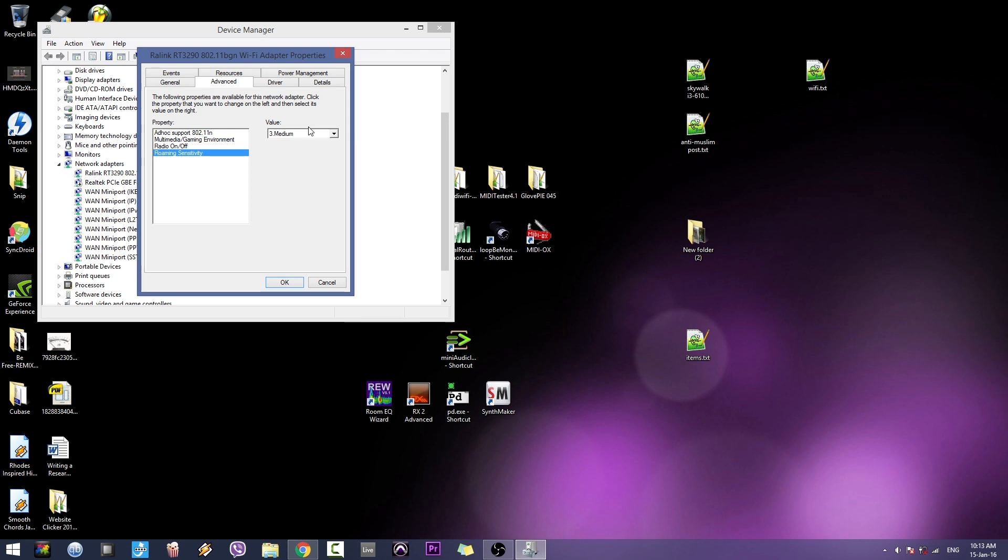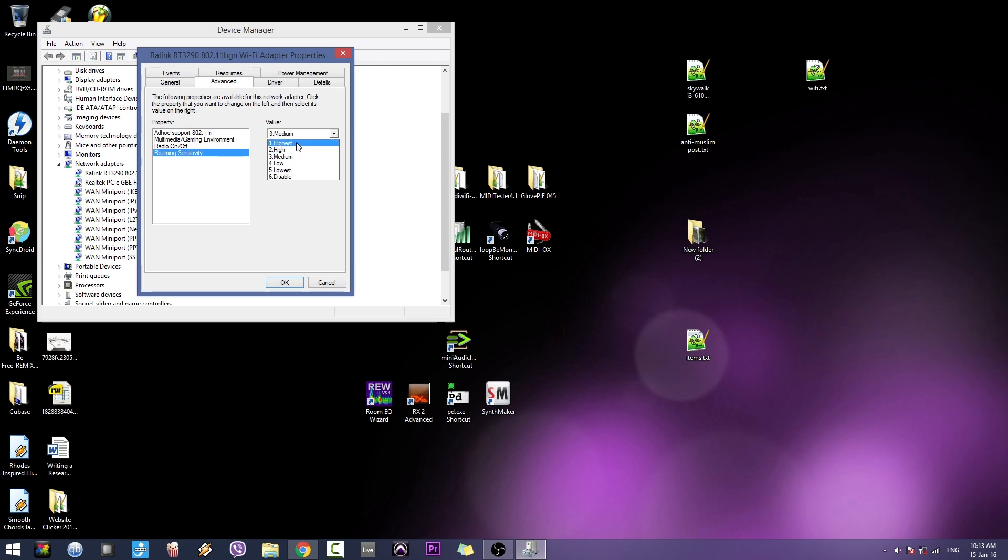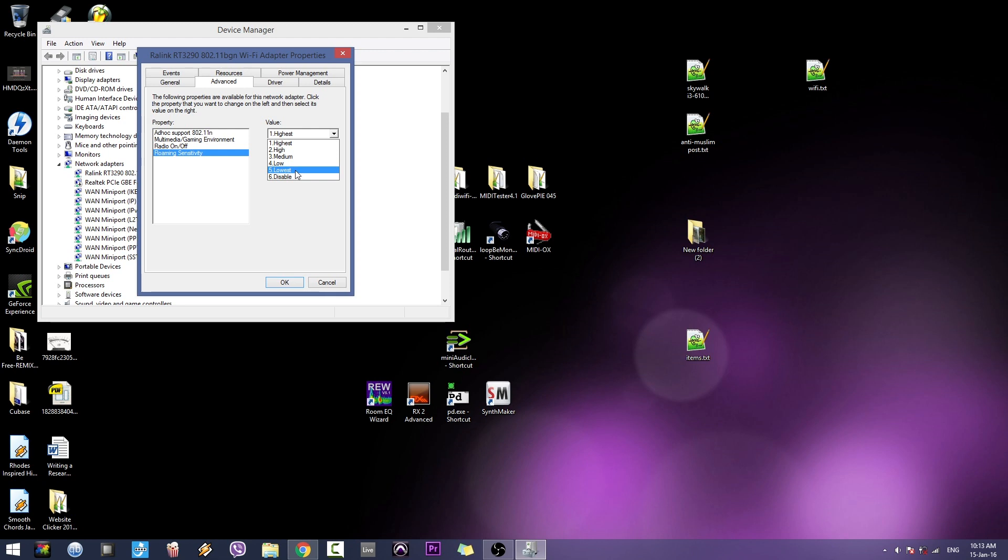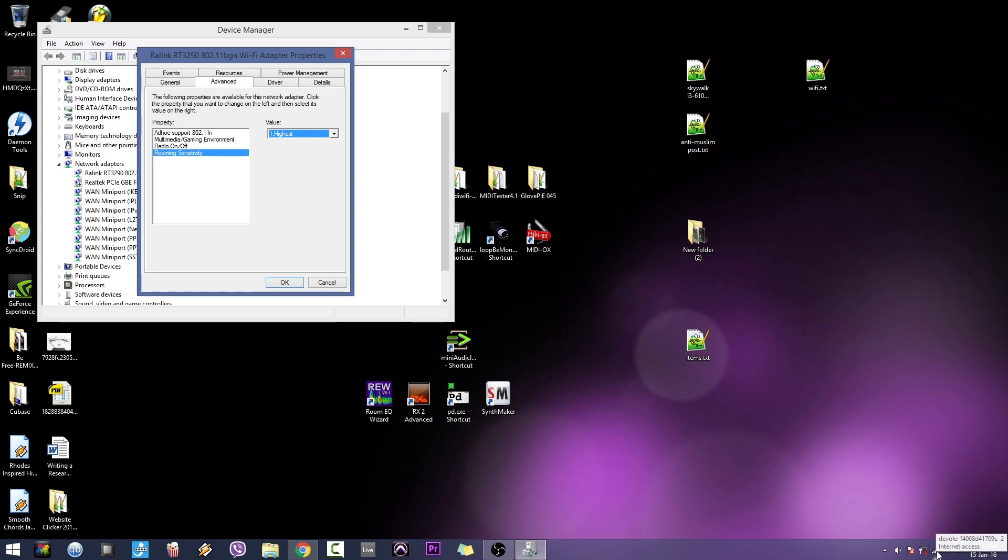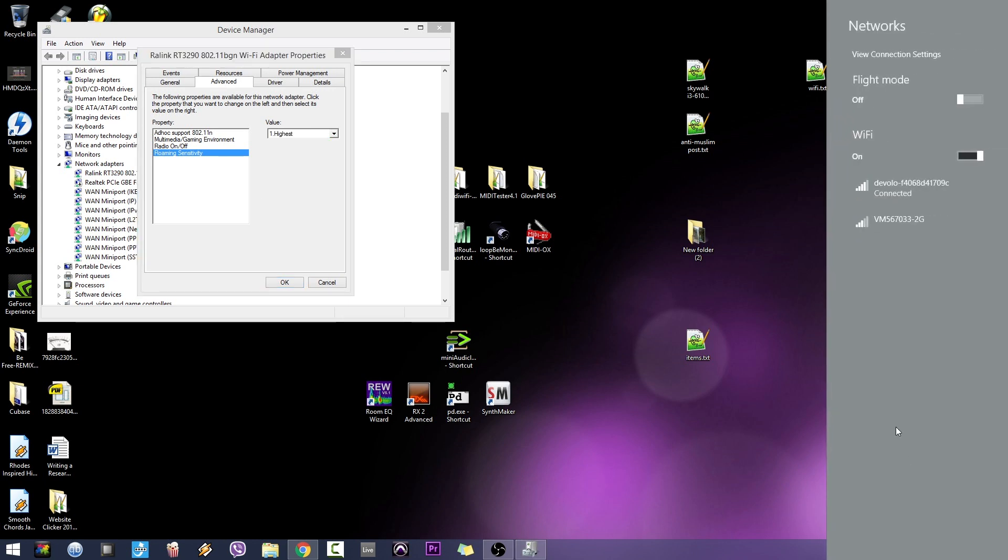By default it's set to medium - you gotta set that to high. For me, number one is the highest. I've seen other adapters where number five or six is the highest setting. Don't bother with the numbers, just use the highest setting. Before I do that, I'm going to show you.